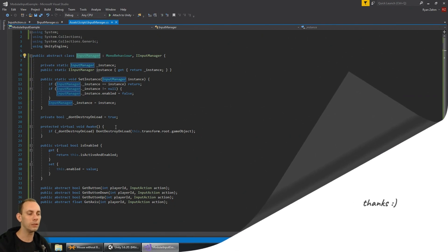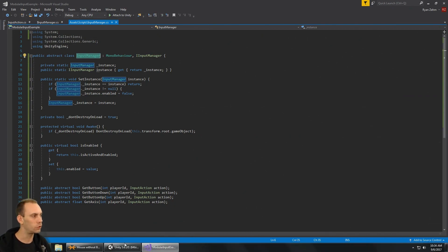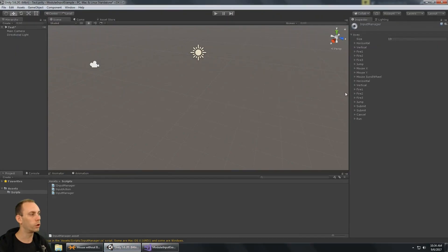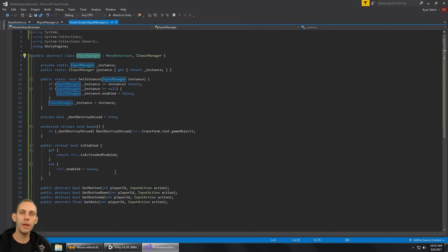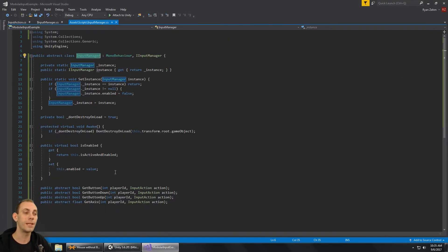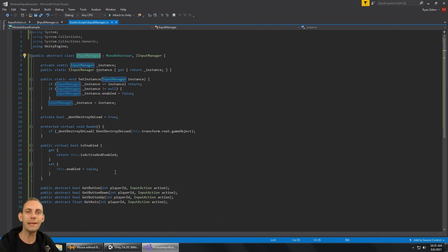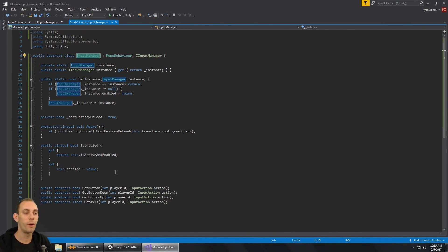Nothing will work yet because nothing has implemented this base InputManager class. In part two we're going to make the UnityInputManager, which works with the Unity input system, and then we'll have a functional input system for our game. Stay tuned for part two — like and subscribe if the video helps you out, and I'll see you in the next video.